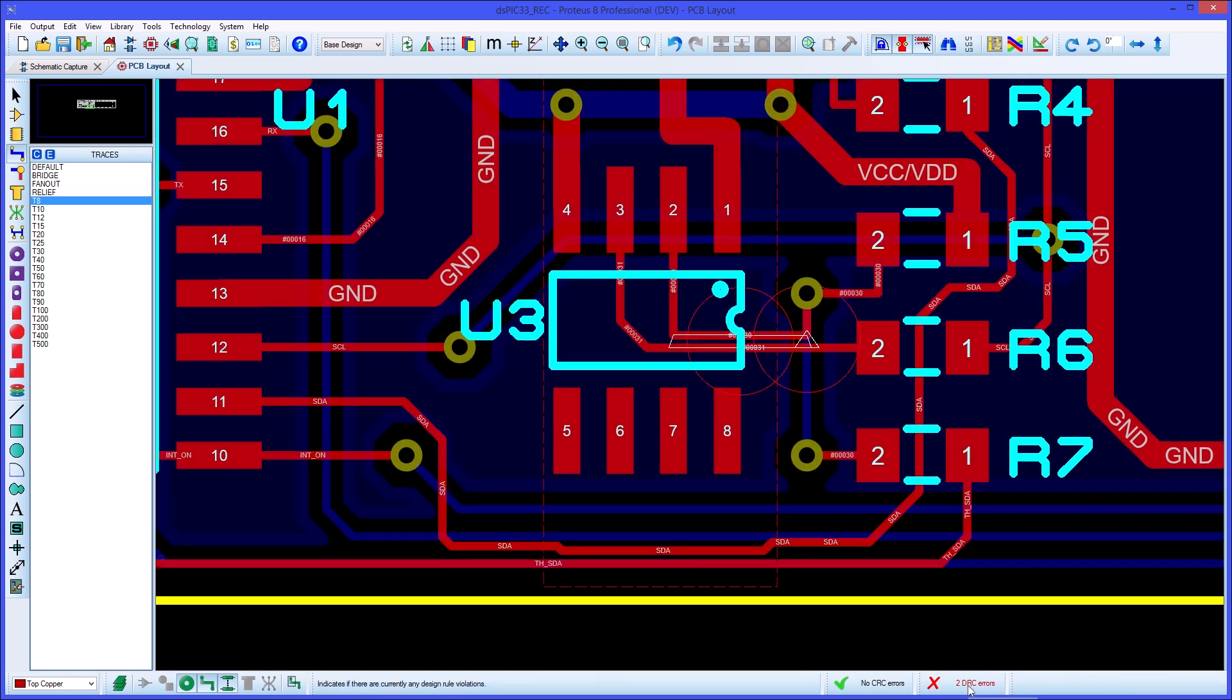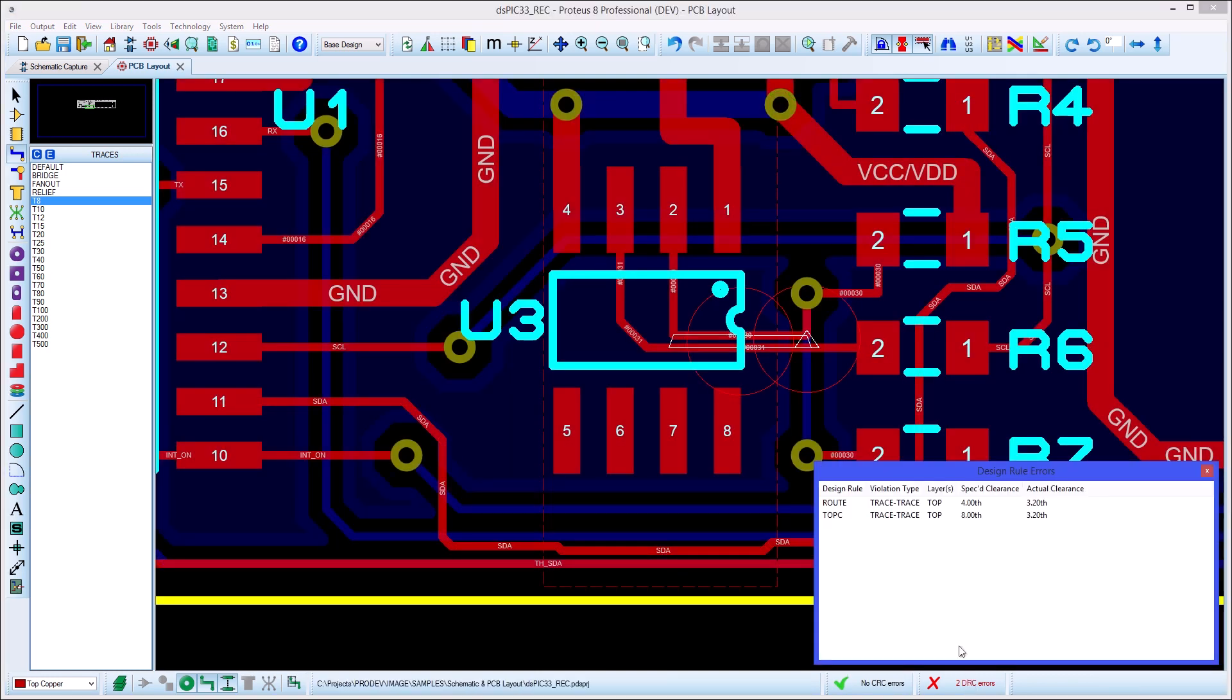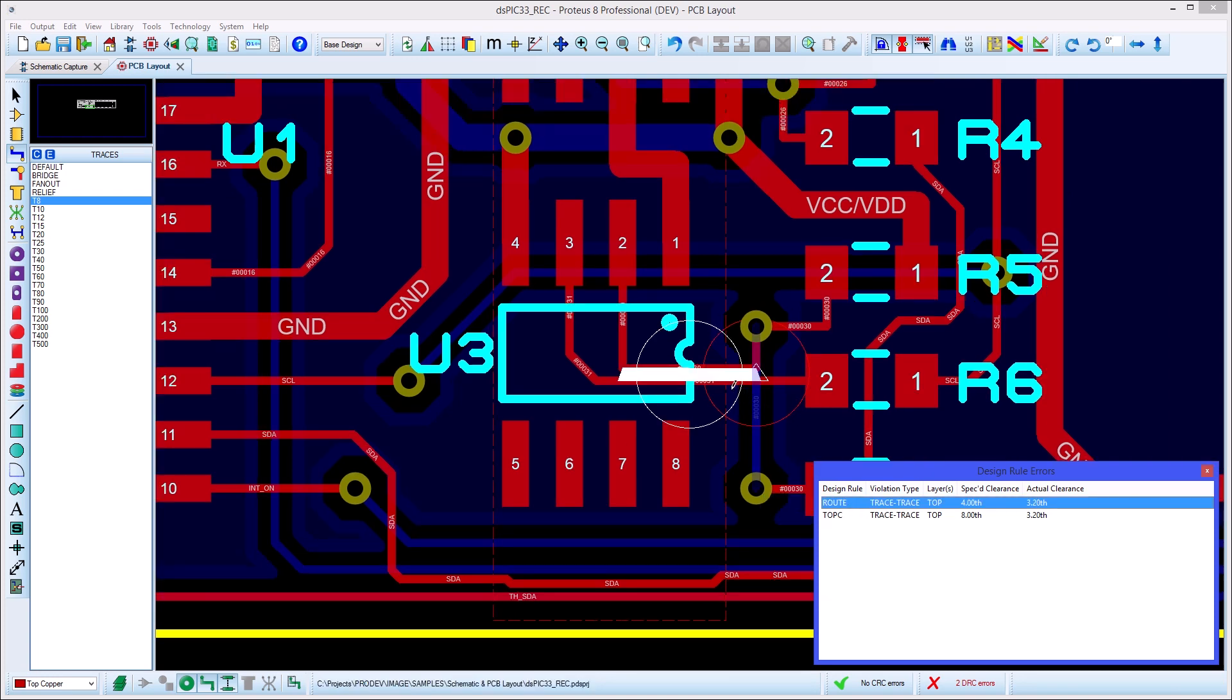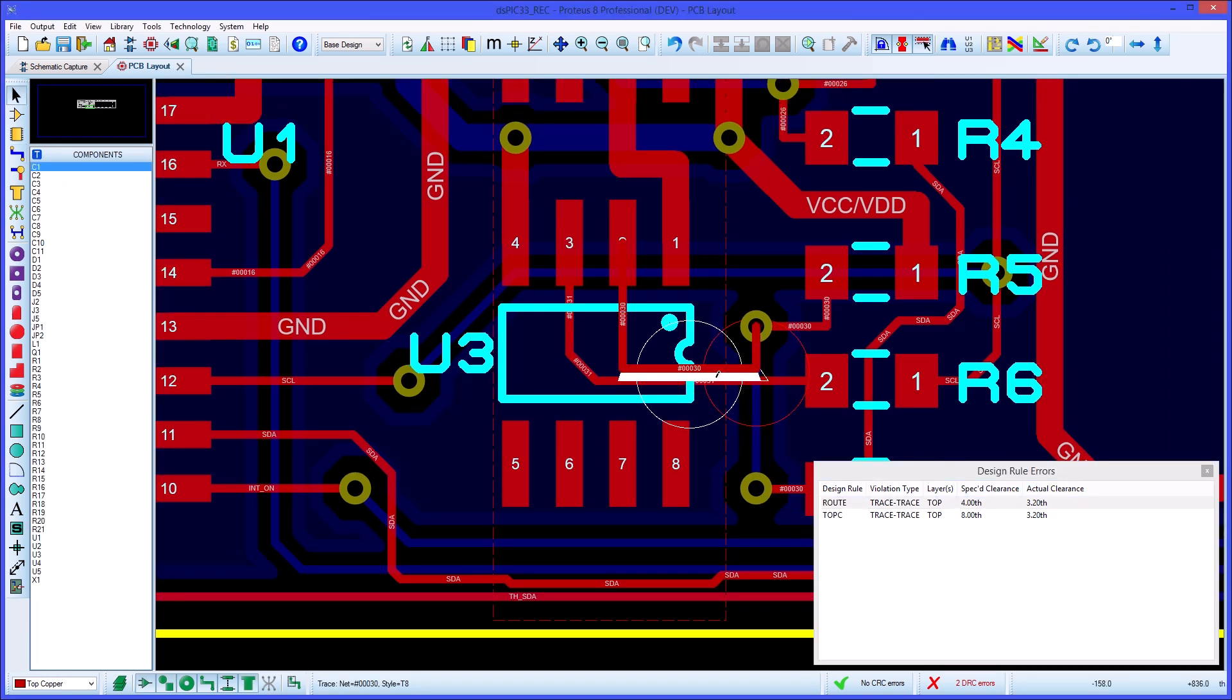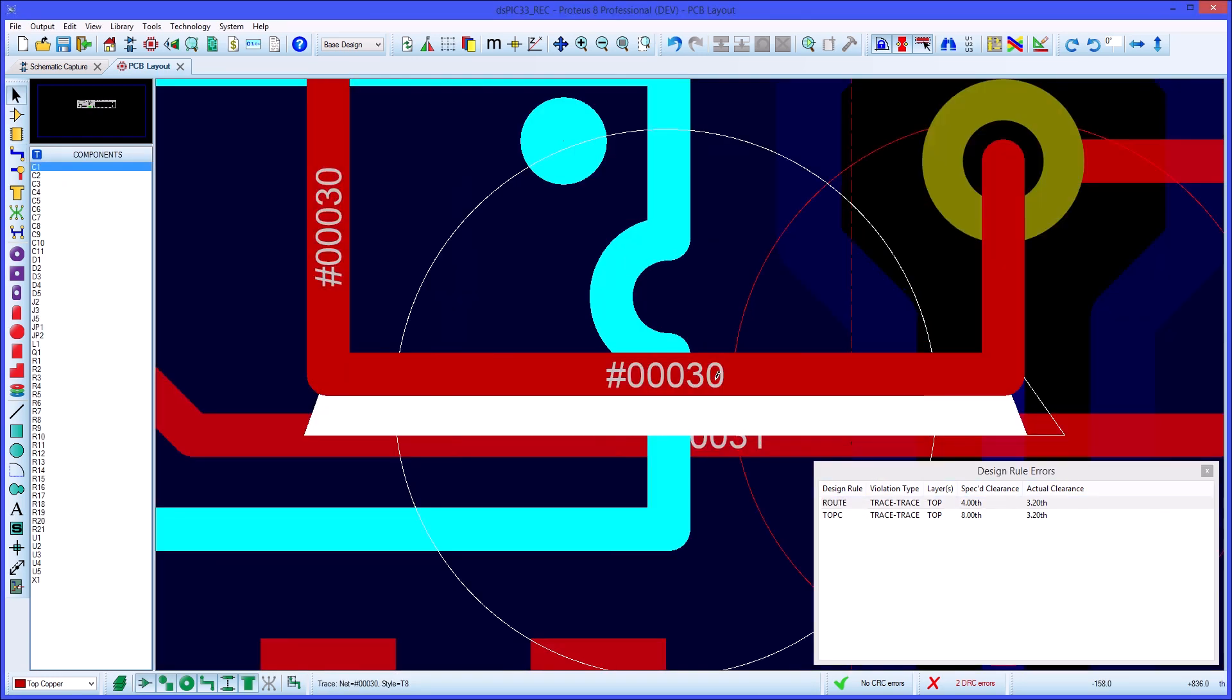When a design rule violation occurs, it will be shown in the live display window. You can double click to zoom in on the error and the area of violation will be highlighted, allowing you to easily see and correct the problem. When design rule rooms are on the board, the violation areas are really helpful to understand which rules are being applied.